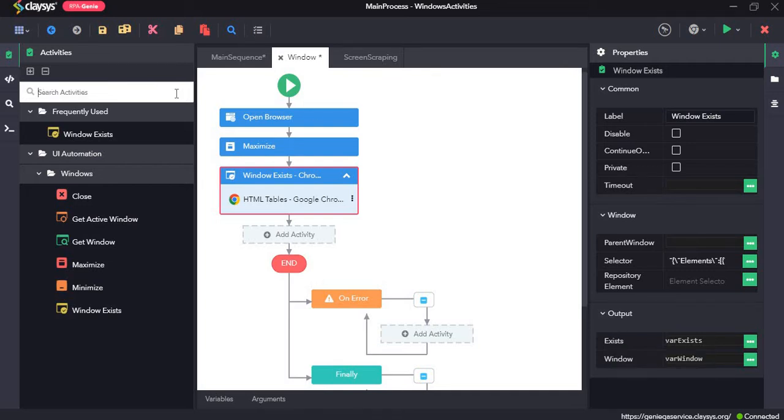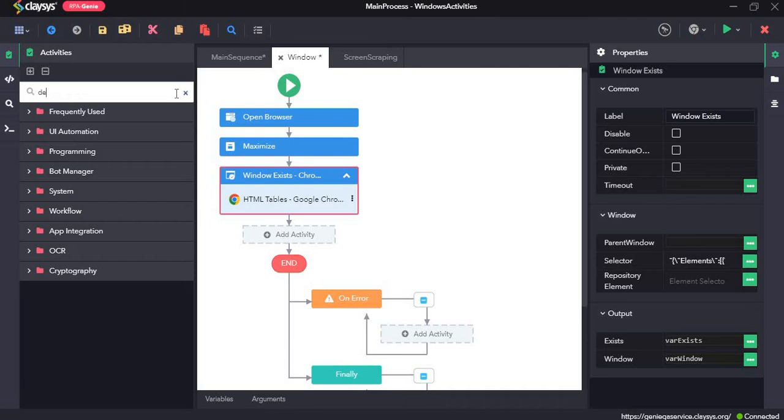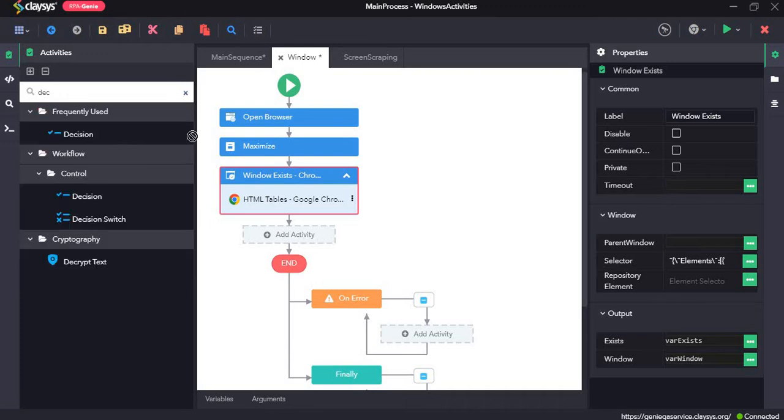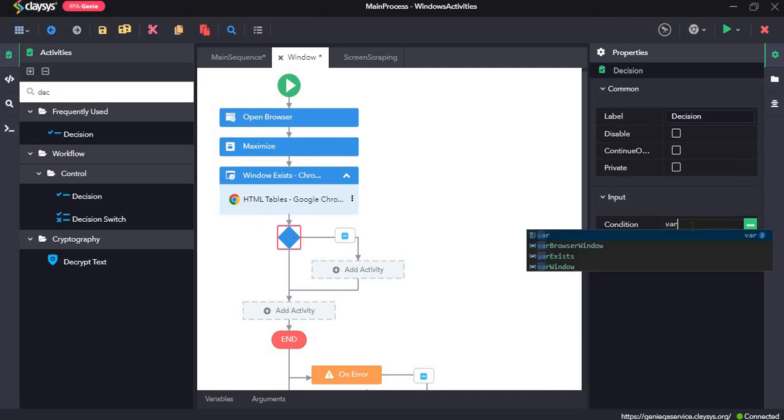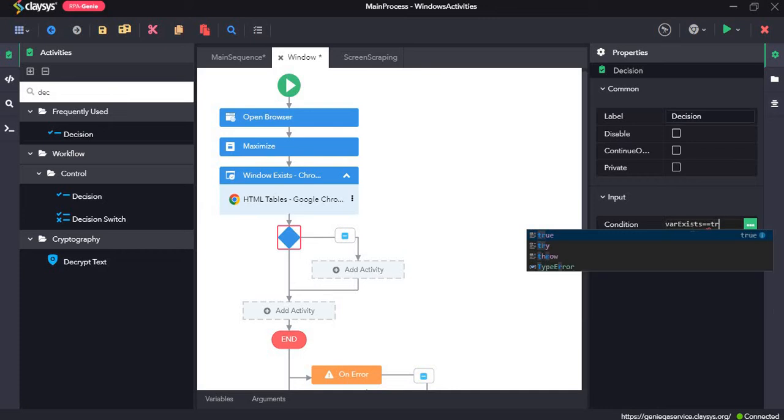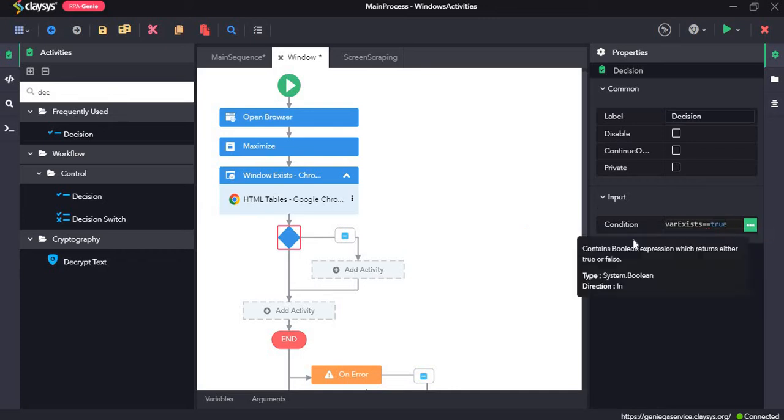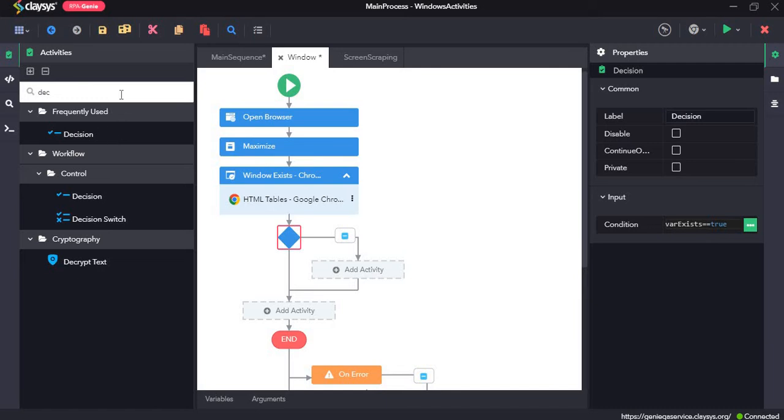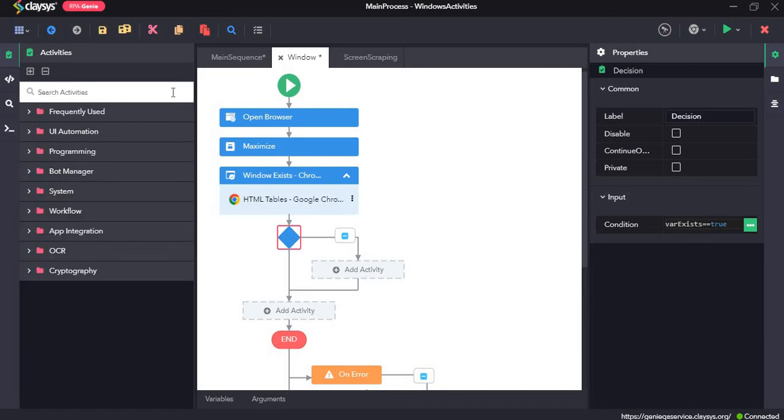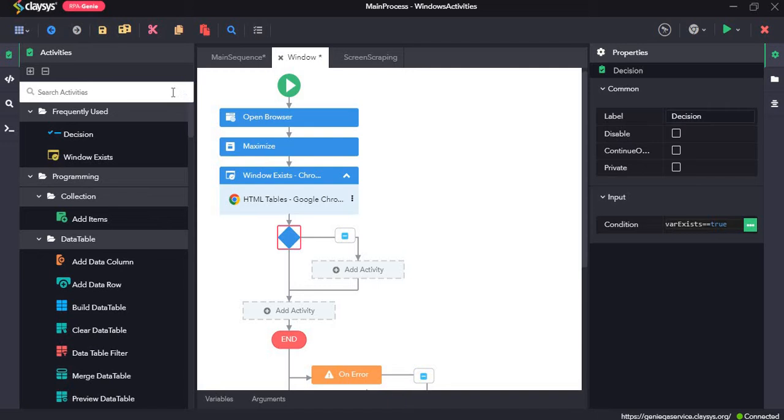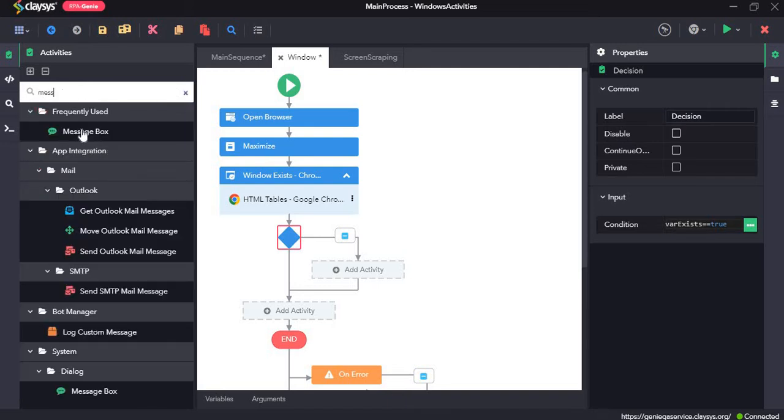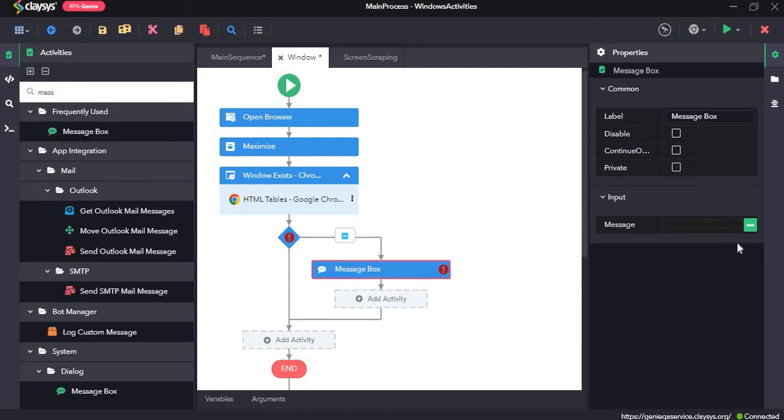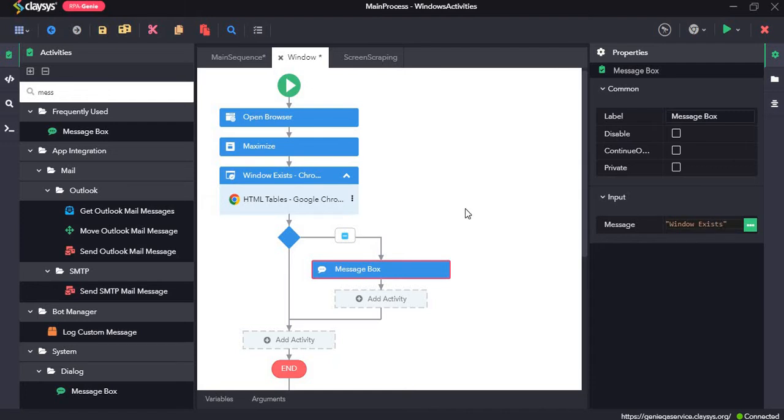The output will be a boolean value which will be assigned to a variable var exists. So next I will drag and drop the decision activity and for the condition, I will type var exists equal equal true, which means that if the window does exist, then we need to display a message. So I will drag and drop the message box and the message would be window exists.